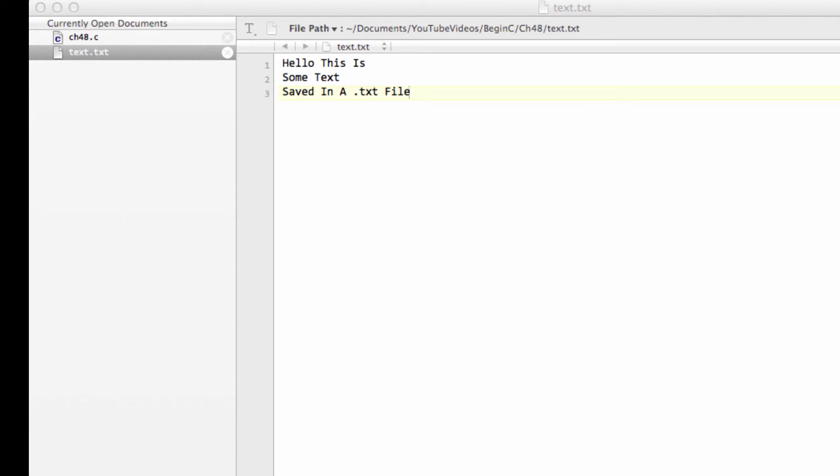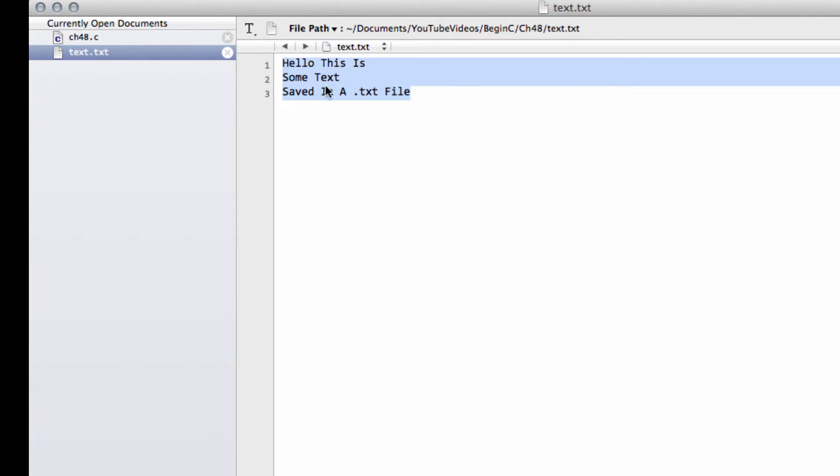Hello and welcome to the 48th video in this series for beginners programming in C. So here I've got our text.txt file that we had in the last couple of videos.